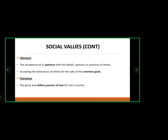Tolerance is the acceptance and patience with the beliefs, opinions, and practices of others, or accepting the behavior of others for the sake of the common good. This is one of the problems in Nigeria — religious tolerance. We find it hard to be patient with other beliefs. Accepting others' beliefs doesn't mean you join or participate in them; it's just having the mindset that this is the way these people choose to believe, accepting it for peace and common good.